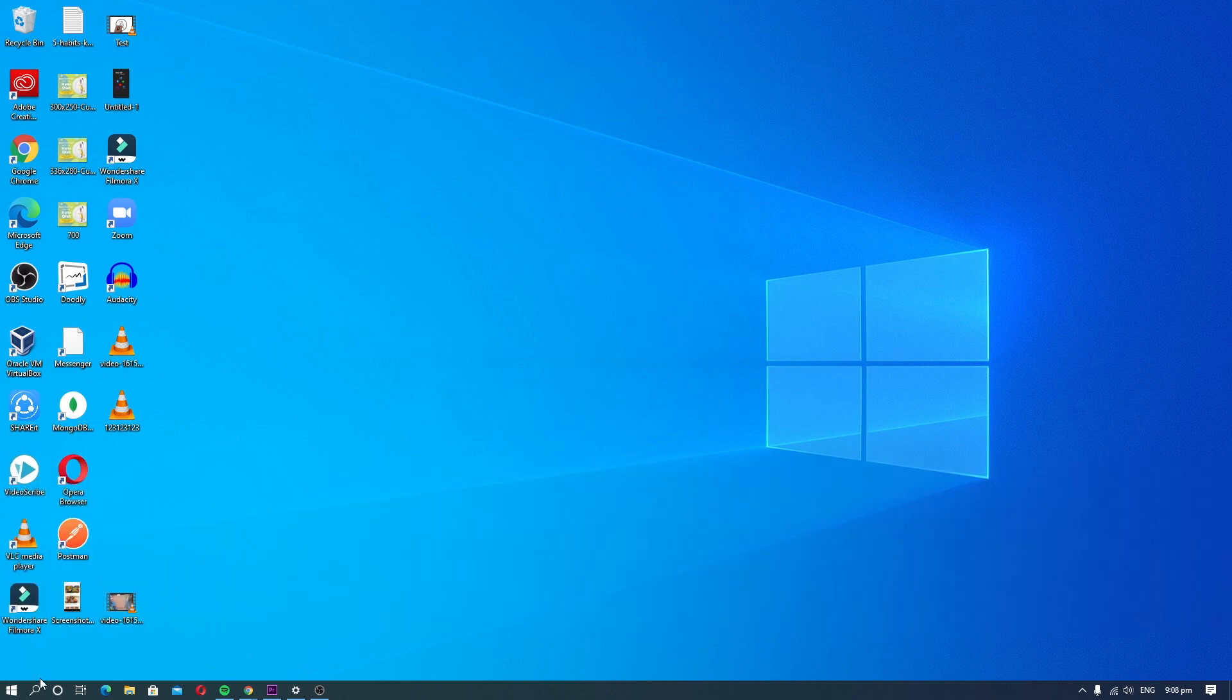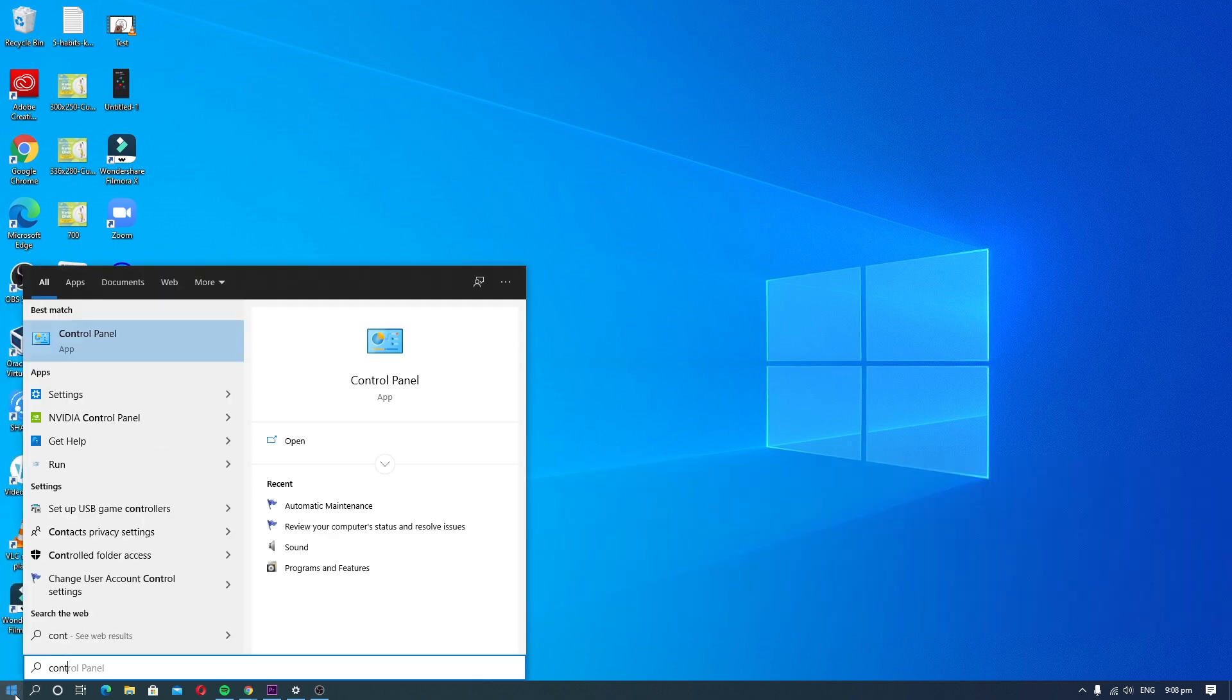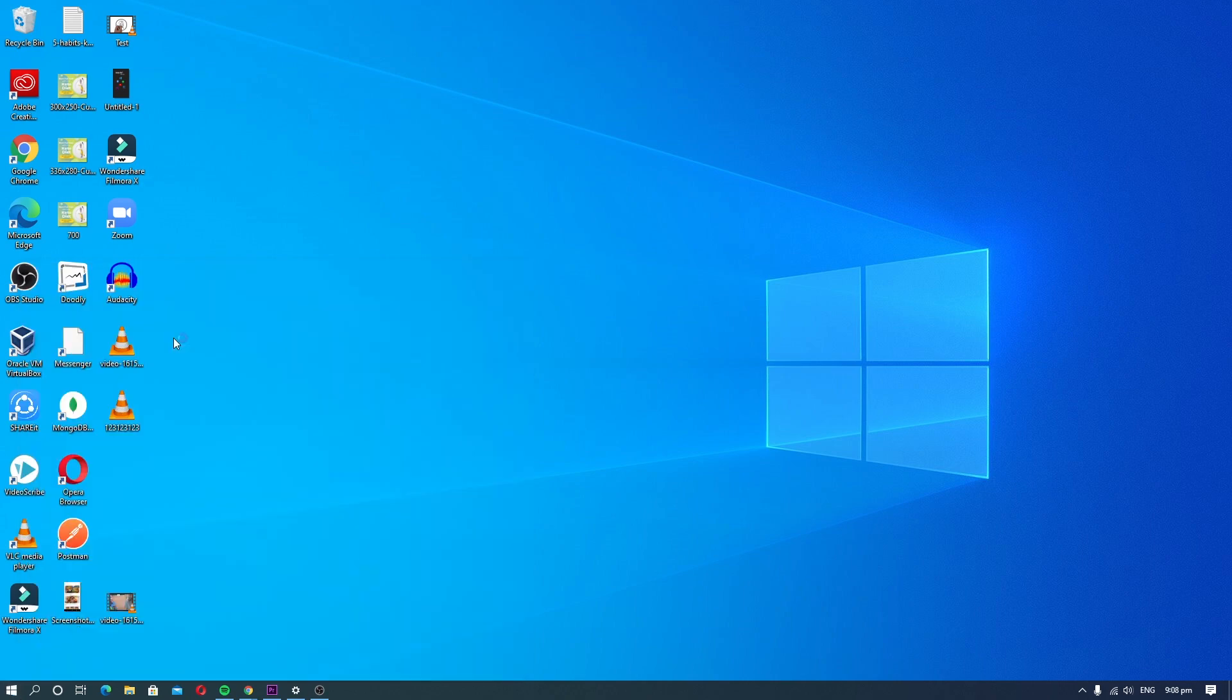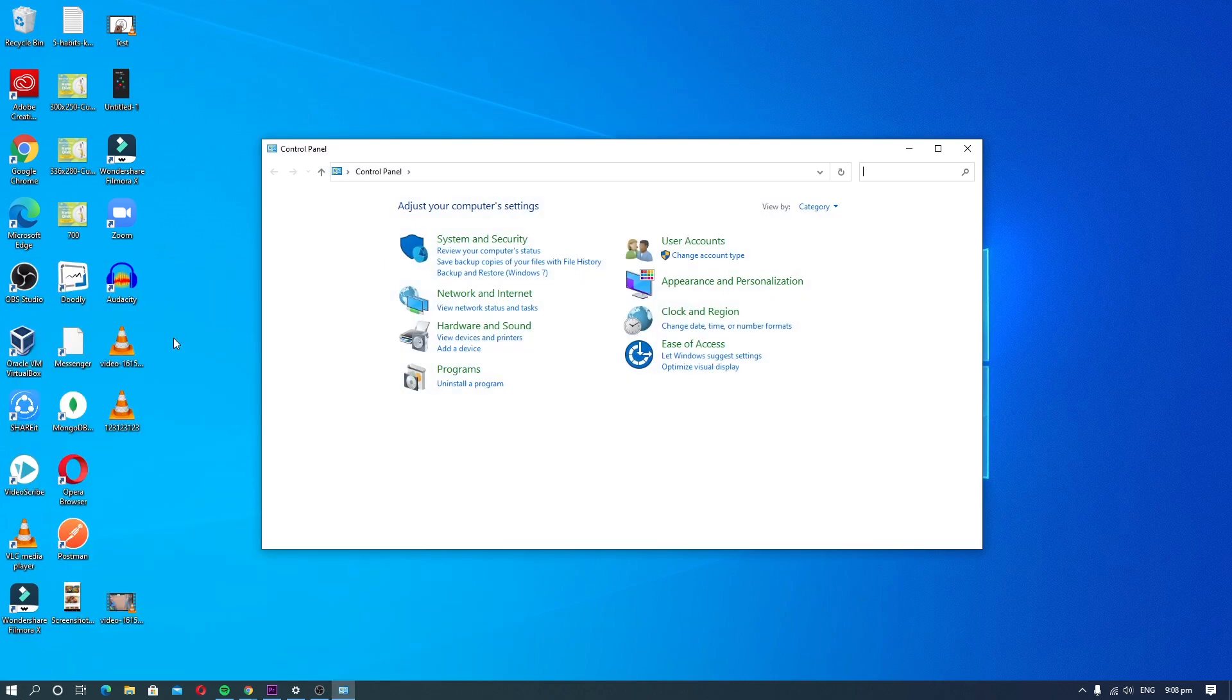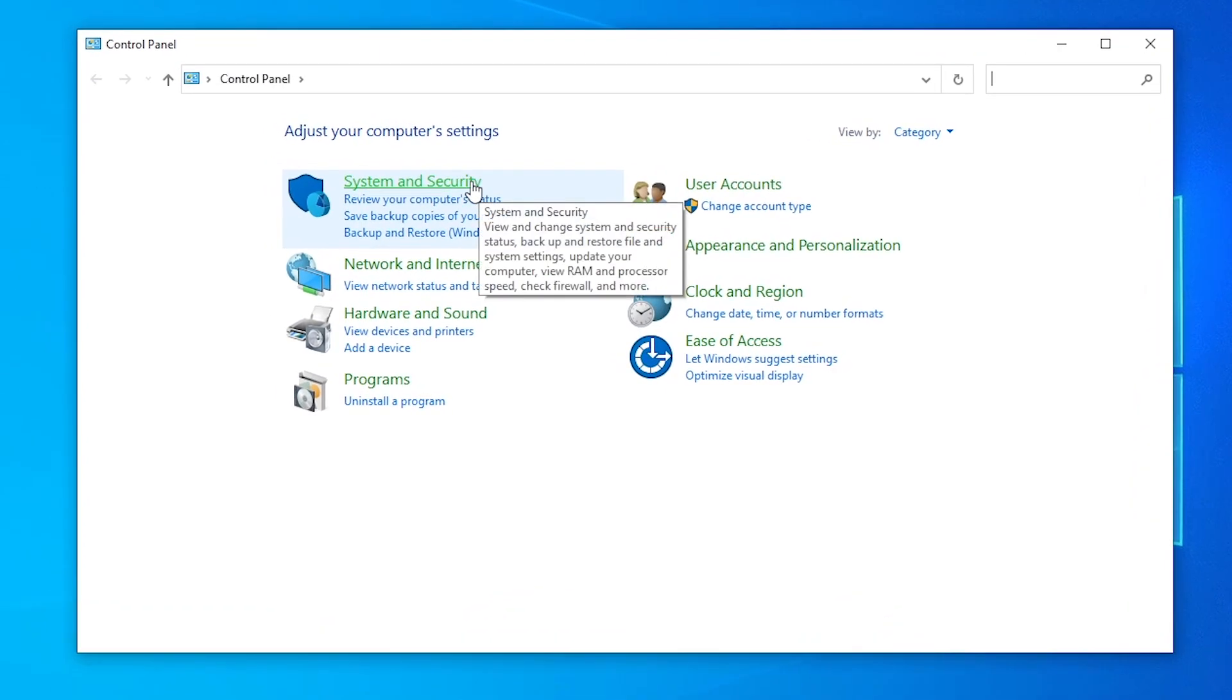Open Control Panel. Click on the System and Security section.